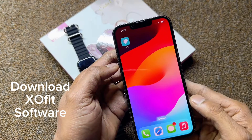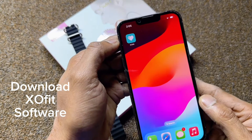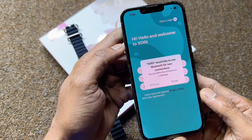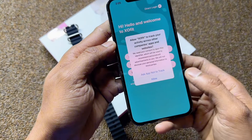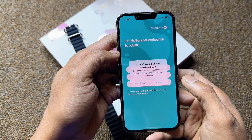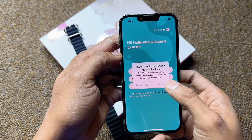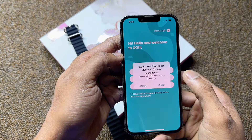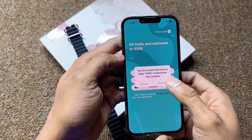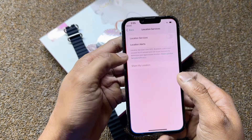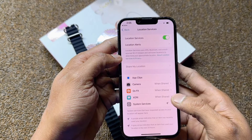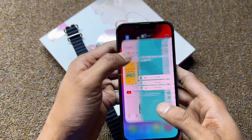Download the Exofit software from the Android or App Store. Allow all permissions, including location.